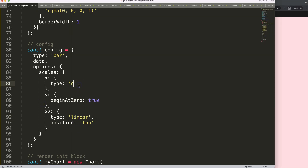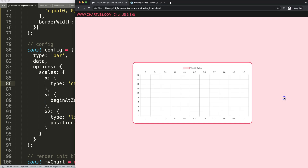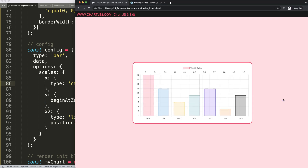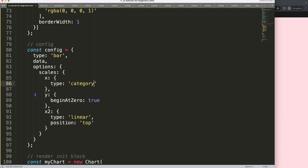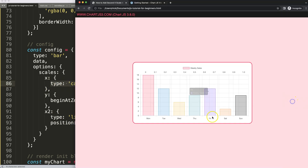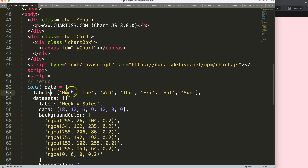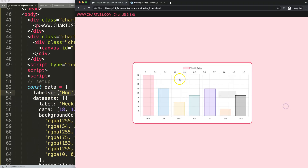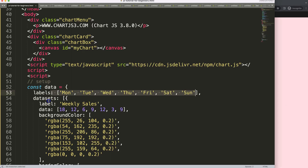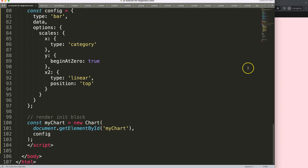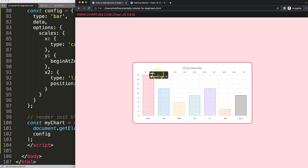After saving and refreshing we now have two values showing. Setting the type to 'category' gives us the category axis below, and 'linear' gives us a linear scale above. The difference is that the category axis grabs the defined label values, while the linear type treats it like a scatter chart structure and shows numbers at the top.